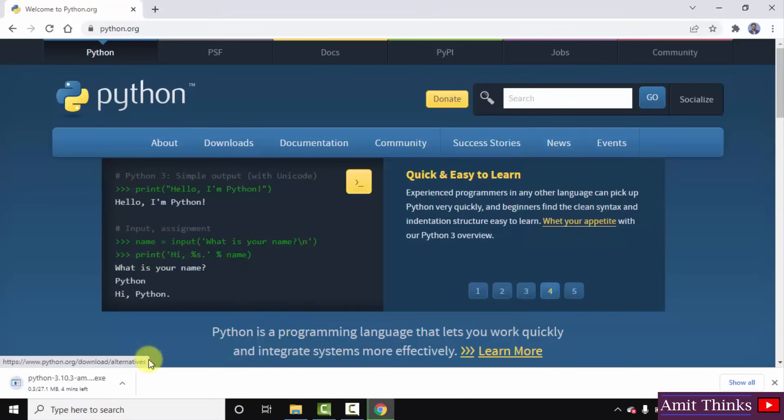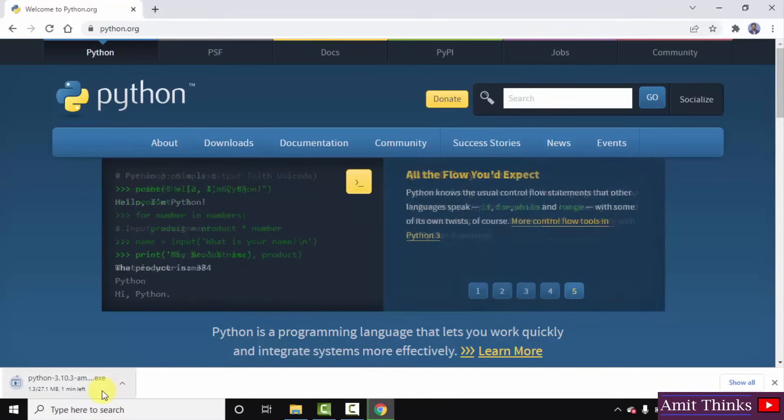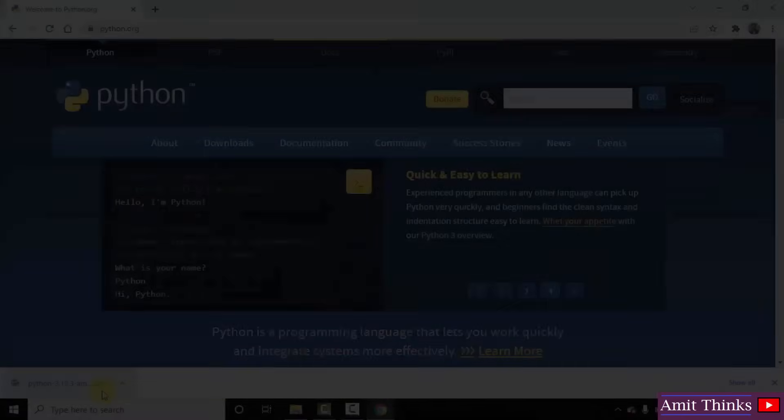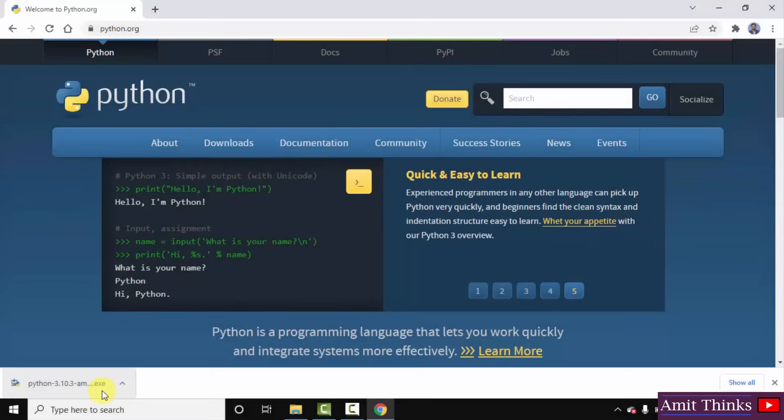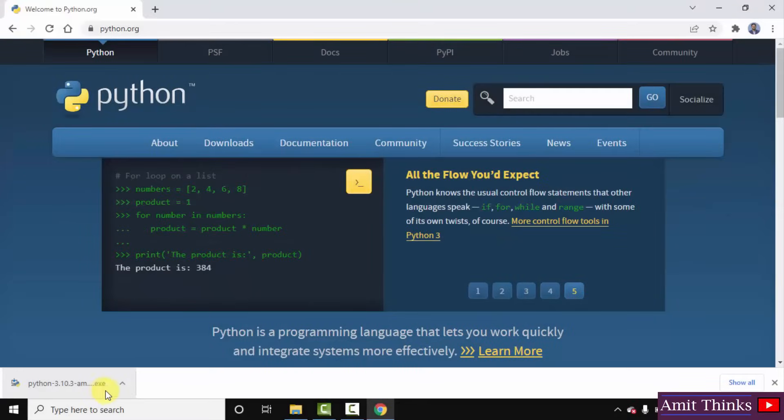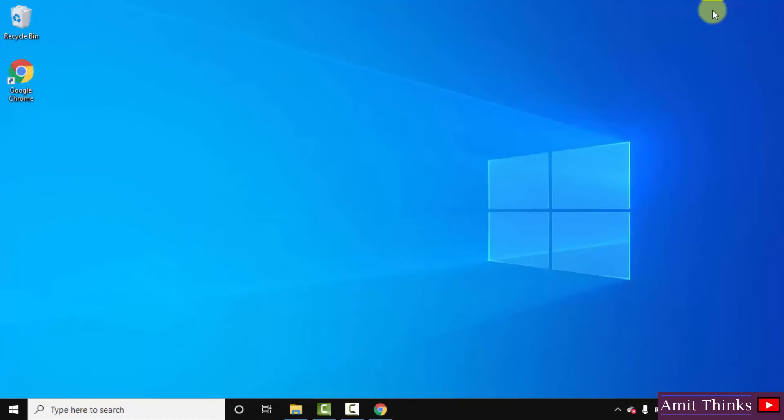Now download started. It is only 27 MB. You need to wait for a few seconds. So guys we have successfully downloaded the exe file. Double click on it to install. Minimize this.